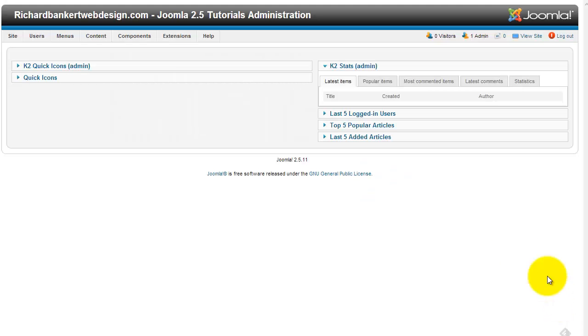Welcome to RicherBankerWebDesign.com. Today we're looking at RS Form Pro again. Although this technique can be used on absolutely any form you want.